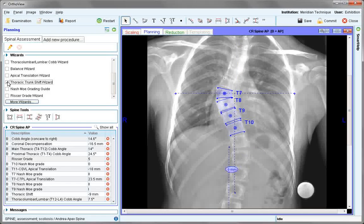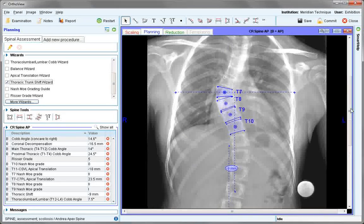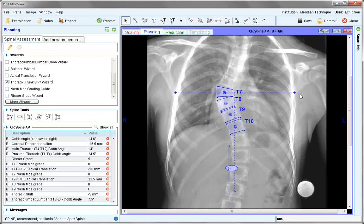The thoracic shift wizard also uses similar reference points, with S1 being identified and the most lateral point of the rib cage on either side through the apical vertebra. The thoracic shift is then measured by bisecting that line.